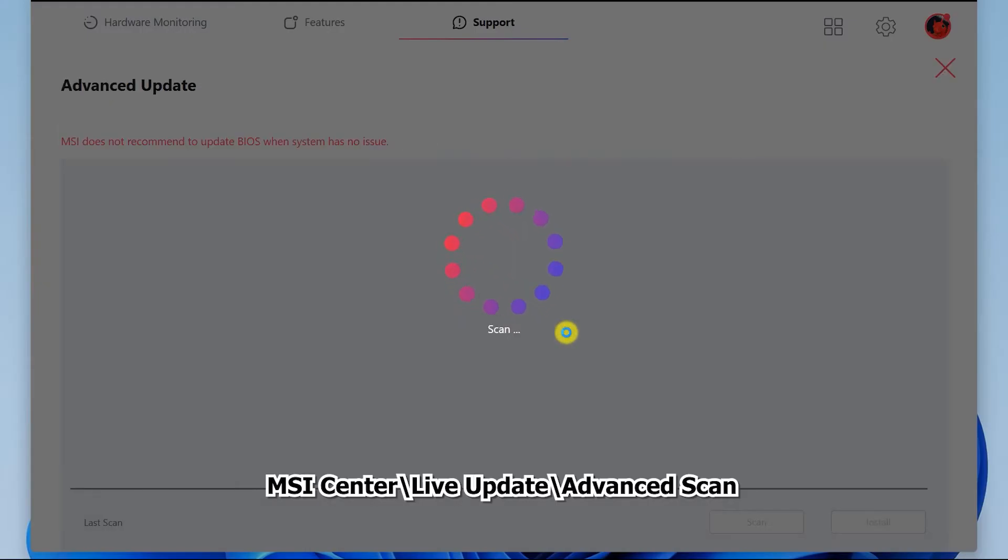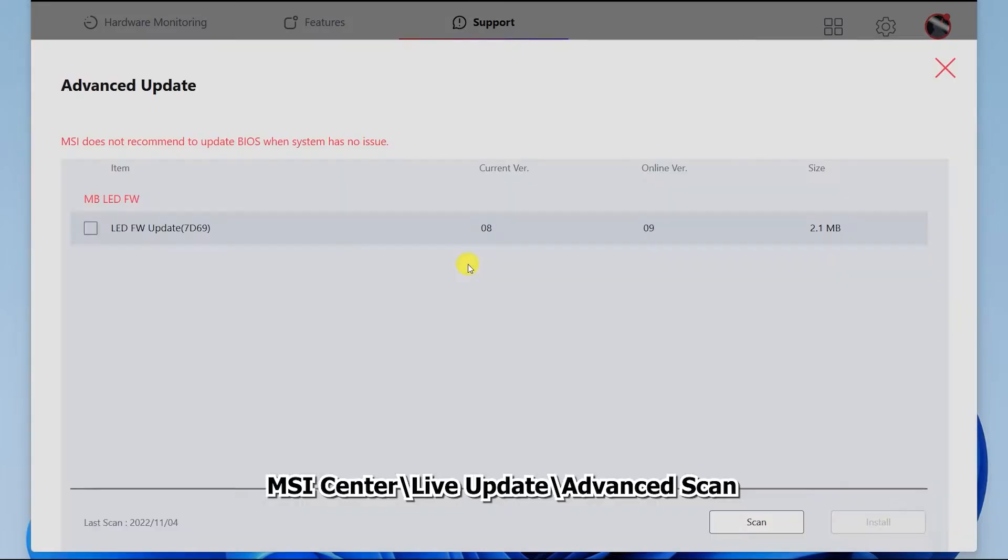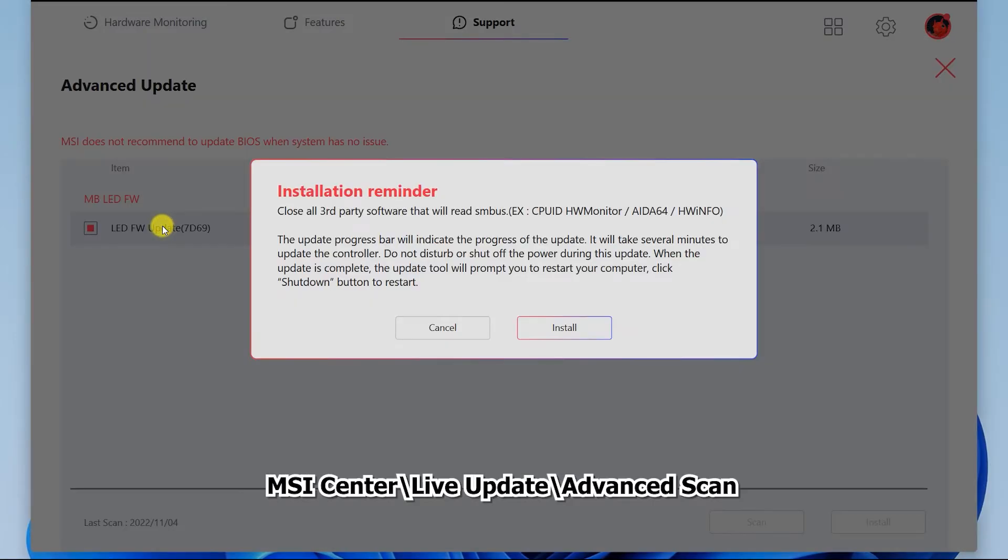You can also find the same firmware file on MSI Center Live Update Advanced Gen2. Either way, the problem should now disappear after the firmware update. You can like the video if it's helpful. See ya!